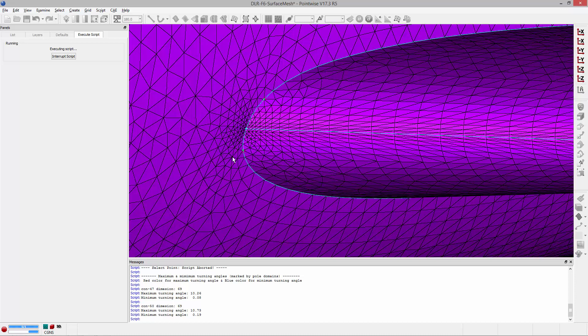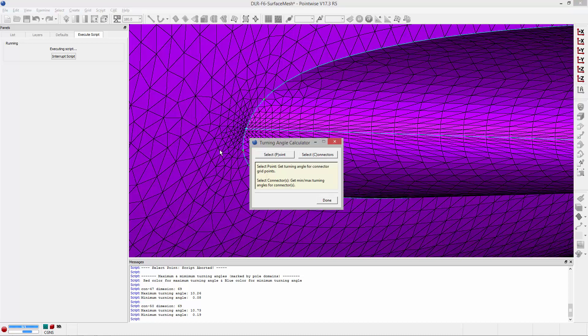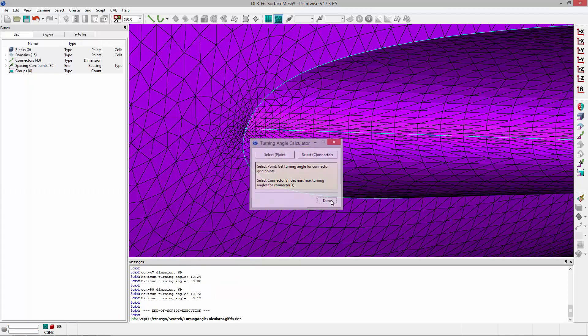So this is really nice if you quickly want to just grab a bunch of connectors and retrieve their min and max turning angle values. Once you're done you can click the done button or hit the enter key to exit the script.